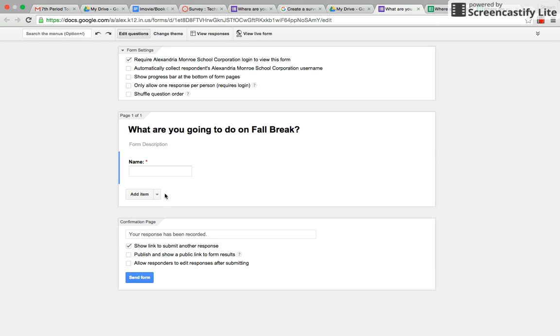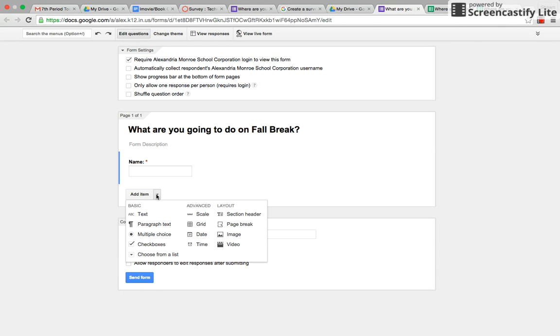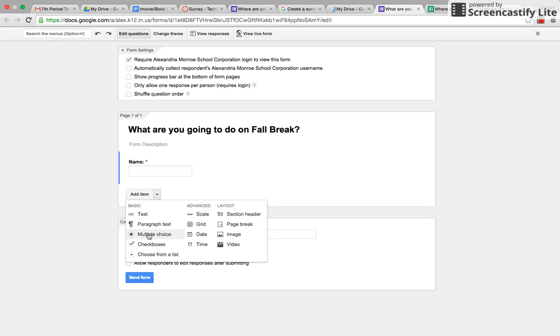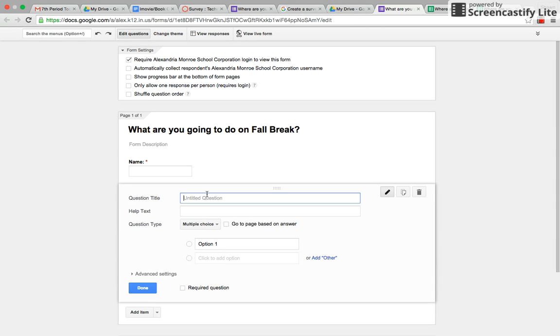Done, and then you can add a variety of questions. I don't know what your survey is about, but you could do text or paragraph or multiple choice, anything like that. They have a variety of questions to pick from, so I could pick maybe multiple choice.